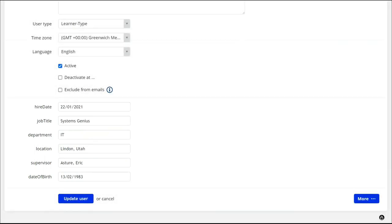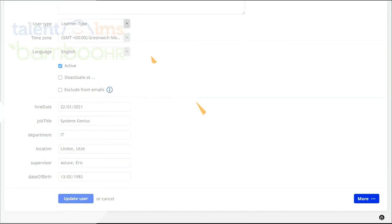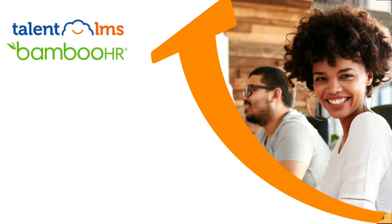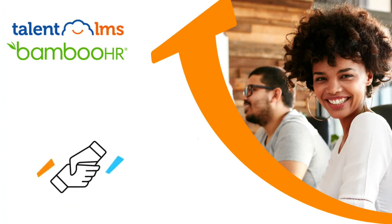Once per day, the auto sync will run to create any new users and update user profiles in the Talon LMS and pull any new courses and categories and course completions for users into Bamboo HR. You will be sent an email with the sync info each time it runs. And that's how you integrate Talon LMS with Bamboo HR.